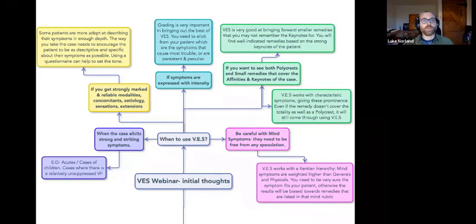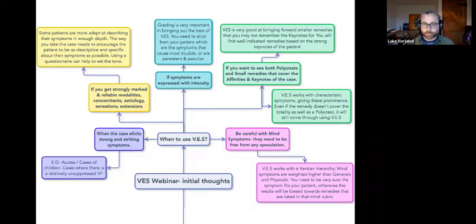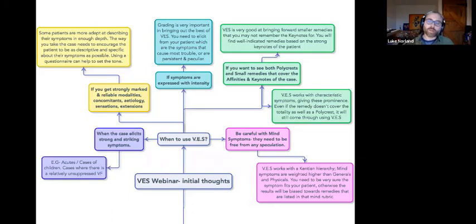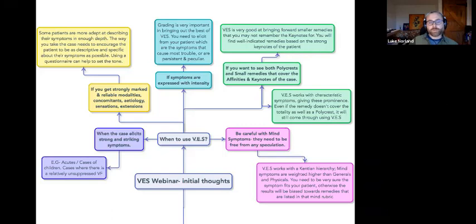When I was coming up with the idea for this webinar, I made myself a little mind map to gather my thoughts. When do I use the VES? When the case has strong and striking symptoms — a phrase borrowed from Fred Troyans — that's another way of saying those SRP: strange, rare and peculiar, the characteristic symptoms. For me, it's in acute cases, in cases of children, or cases where there's a relatively unsuppressed vital force, where I can use this system because it relies so heavily on getting good, well-described symptoms.